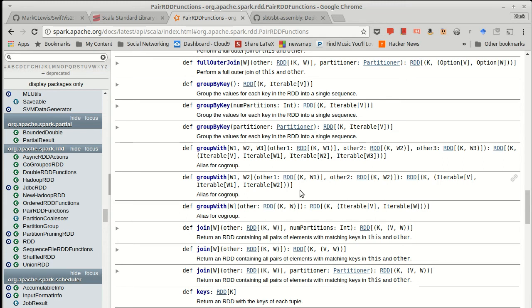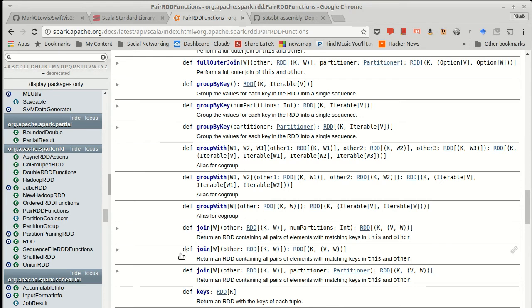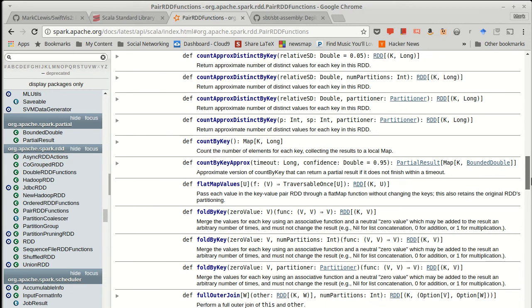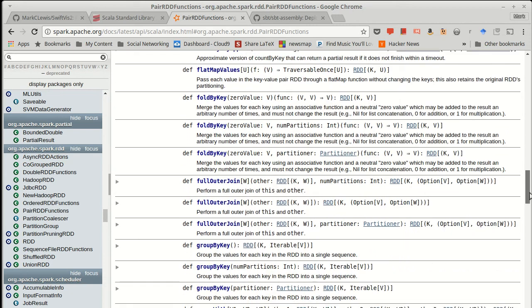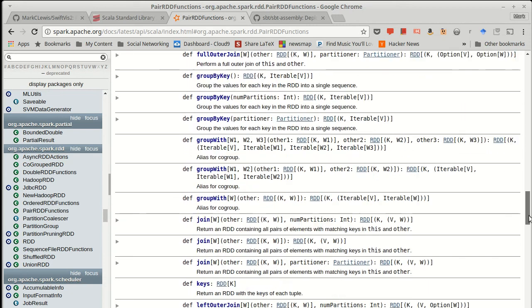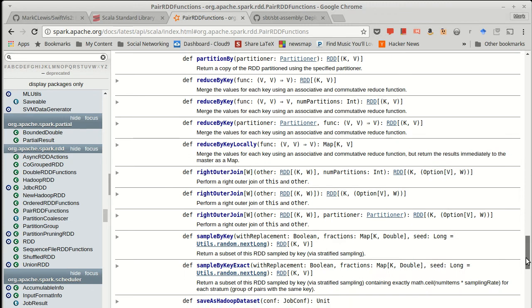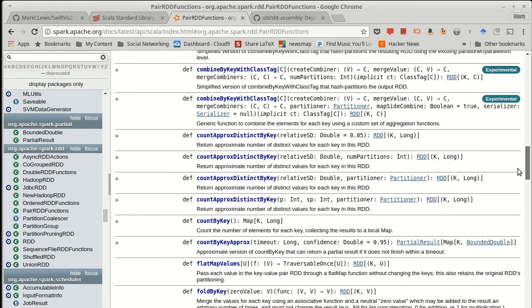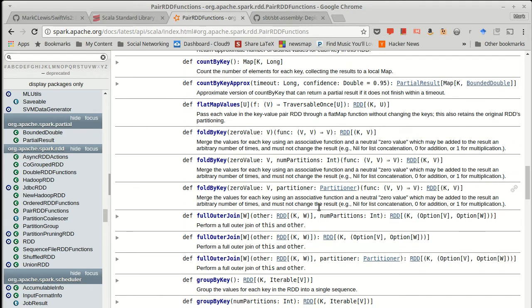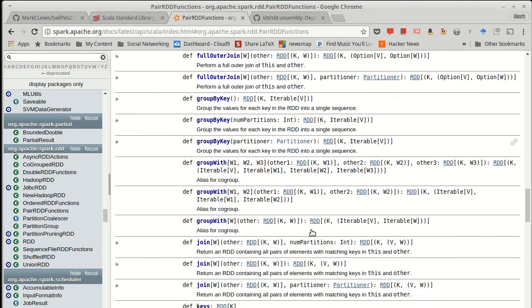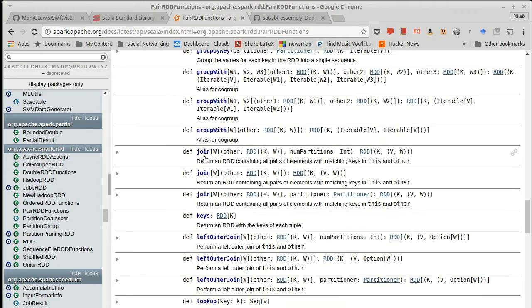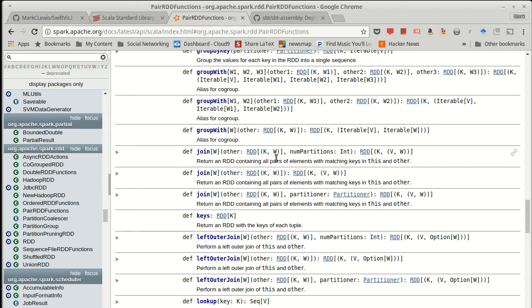There are also methods that work kind of like the standard joins in databases. So you see join here. This is effectively an inner join. There are also methods for doing a left outer join, a right outer join, and a full outer join. We'll just talk briefly about the join itself. So once again, I'm going to join with another RDD, same key type, different value type. So in many ways, this sounds a lot like co-group. The difference is in what it returns.